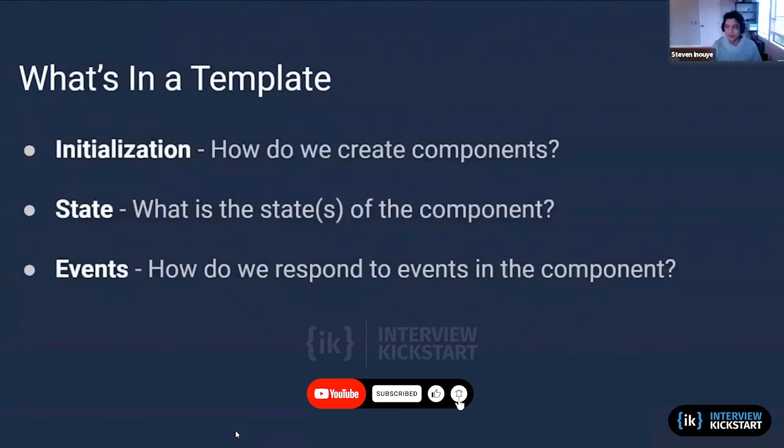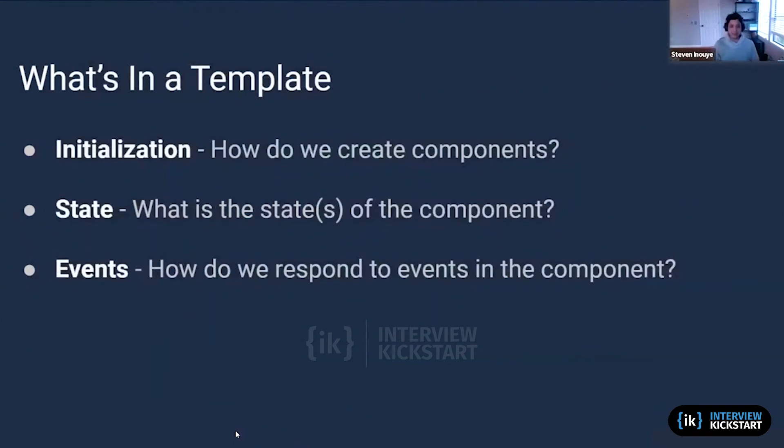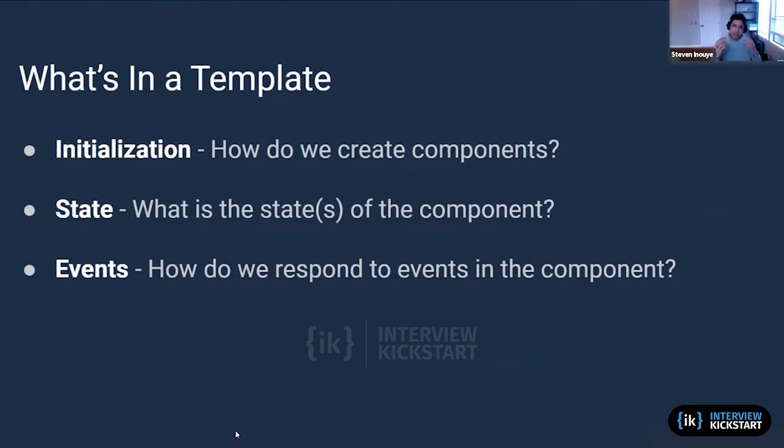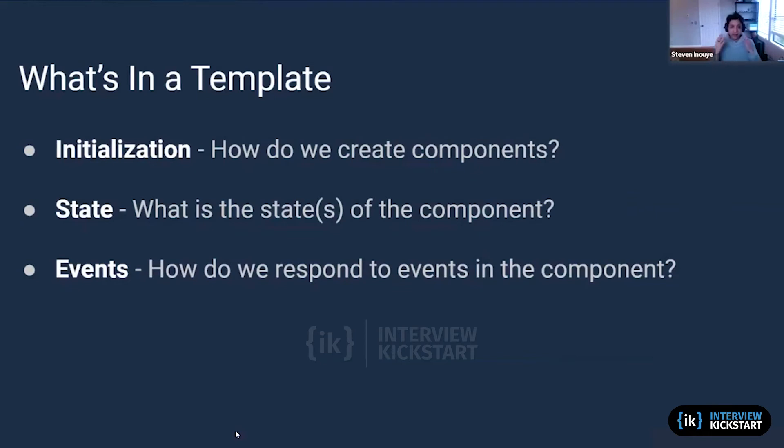So what is in this template? First there's going to be an initialization: how do we create components? There's going to be a state: what is the state of this component and how is it changing over time? And events: how do we respond to the events in the components, how is it changing the state, and how are we going to render this on the page?